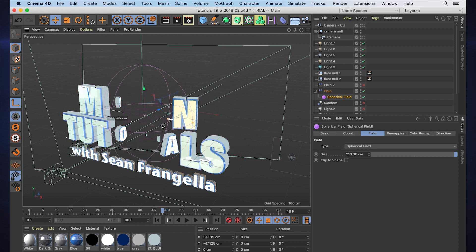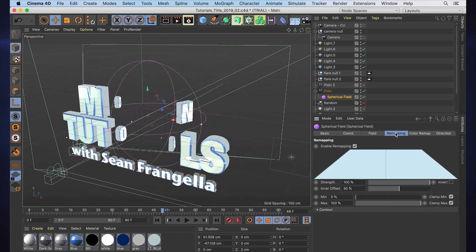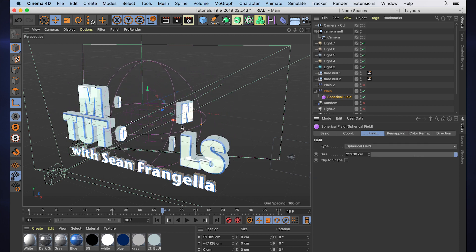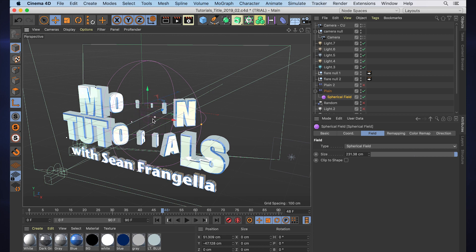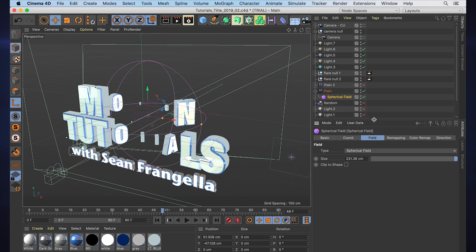it's doing basically the same thing. The sphere has size controls, it has falloff controls. So you're probably wondering what difference does it make—it looks like it's exactly the same. Well, the big difference that was introduced